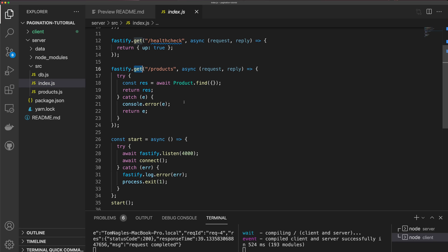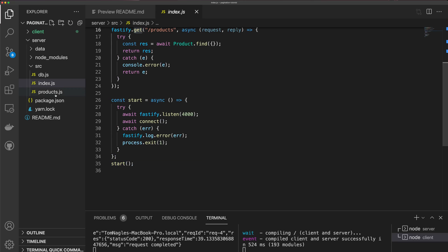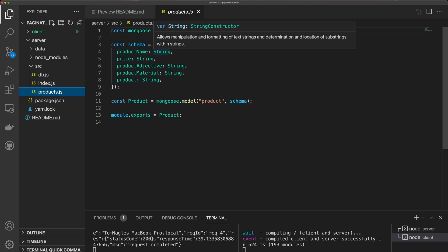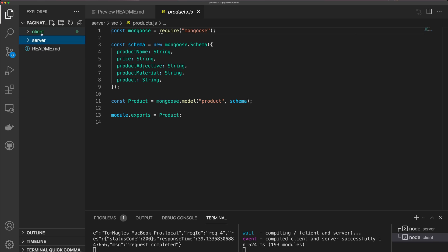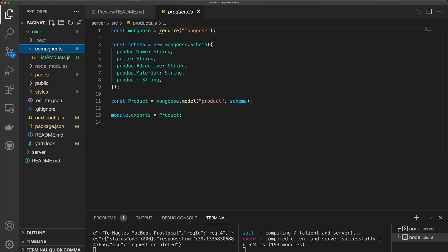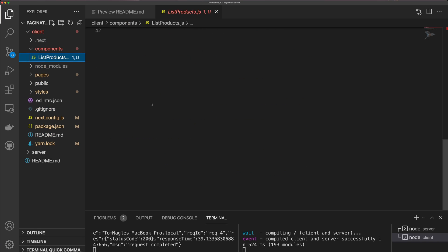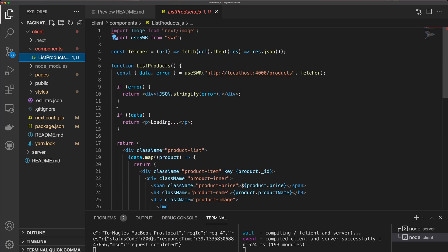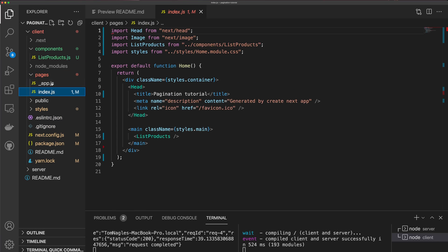The one route we're going to work with is the GET route for slash products. The fact that this is Fastify isn't critical — you can do this with any other framework such as Express or Hapi. We have a products model, and in the client we have a single component to list out the products. This is where we're going to be doing the majority of our work. I'm using Next.js for this, but you can use any framework you like — it doesn't even need to be React. The concepts are going to be the same.